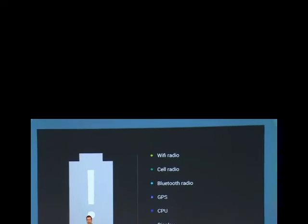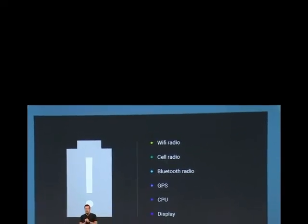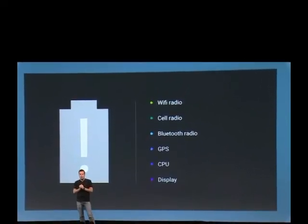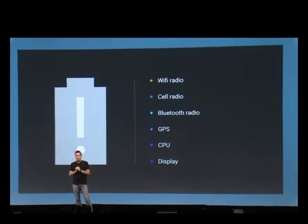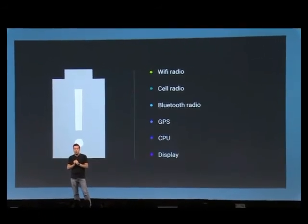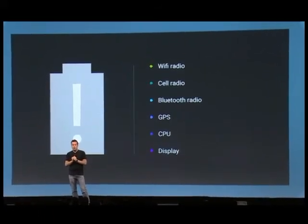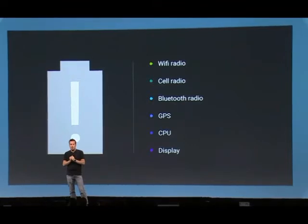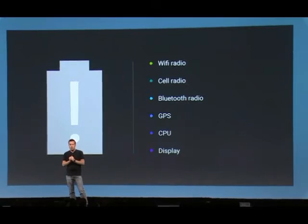Project Volta battery life improvements. Project Volta is adding new tools to allow developers to more easily figure out how and why an app is affecting battery life, and tools to make sure certain tasks don't trigger when battery life is running down. The first part of that is called battery history, which does exactly what the name implies.